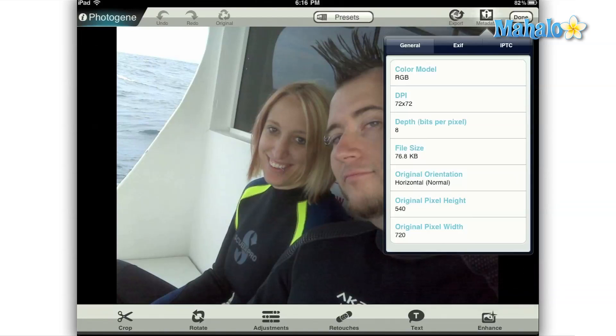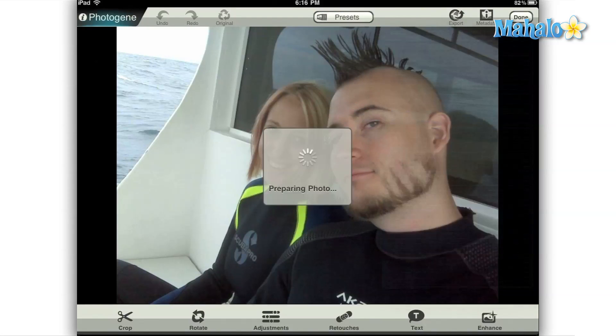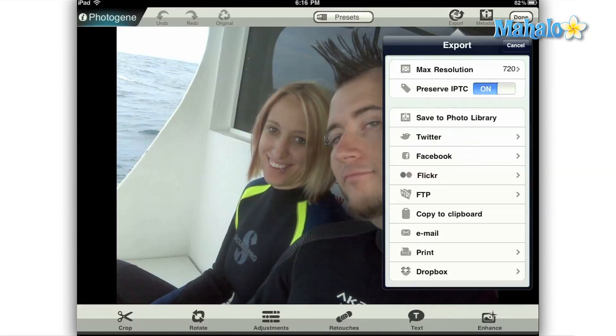Below this, you have your actual export options. First, you have save to library, which is pretty straightforward. Just press that button and it saves a new copy of the image in your iPad library.